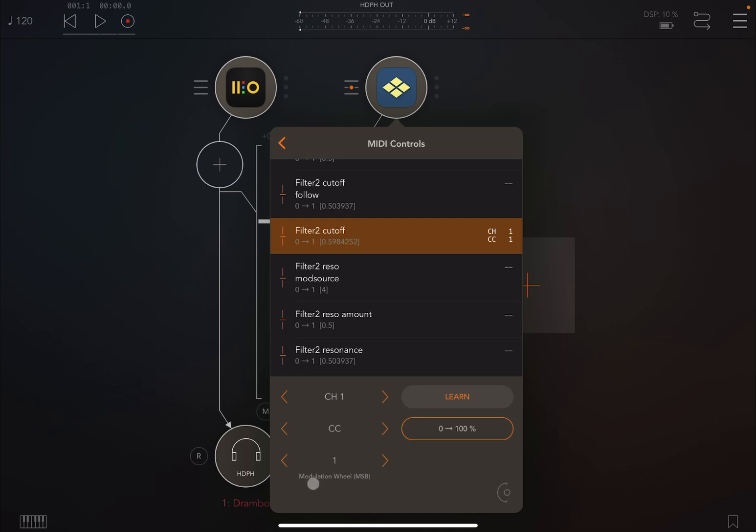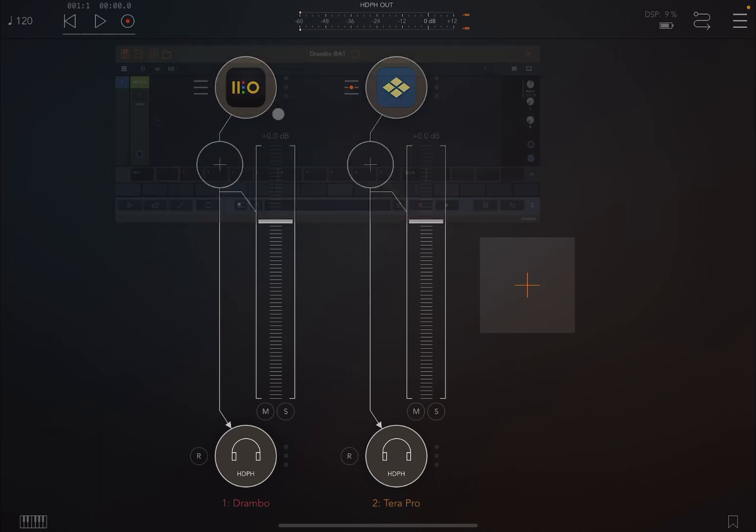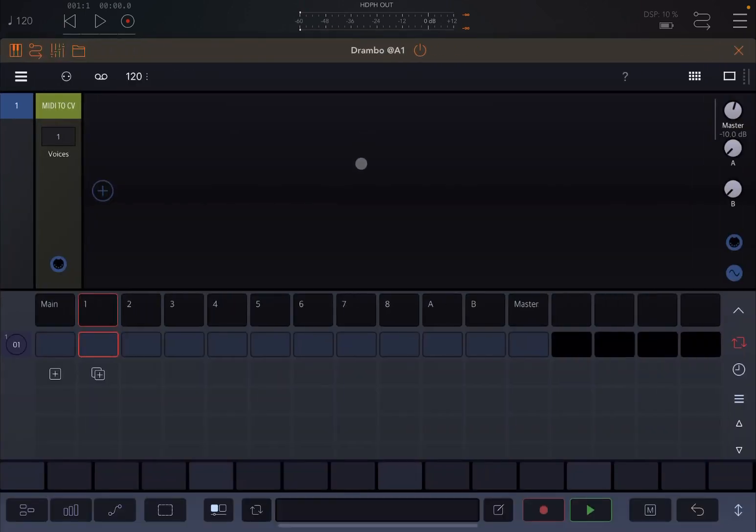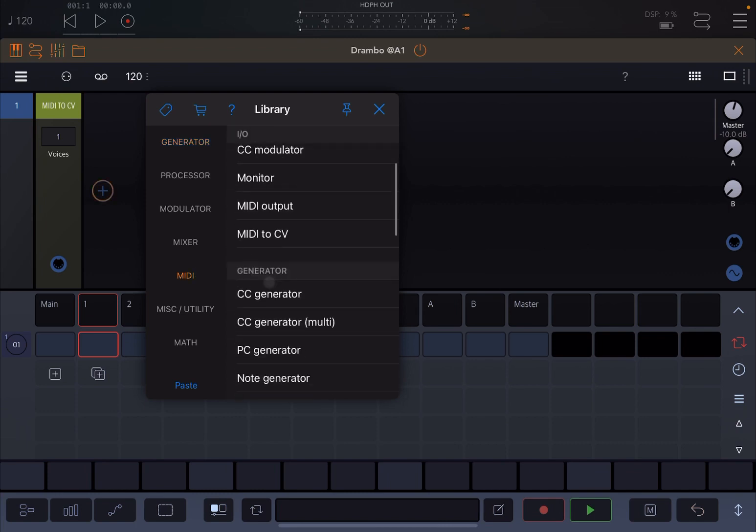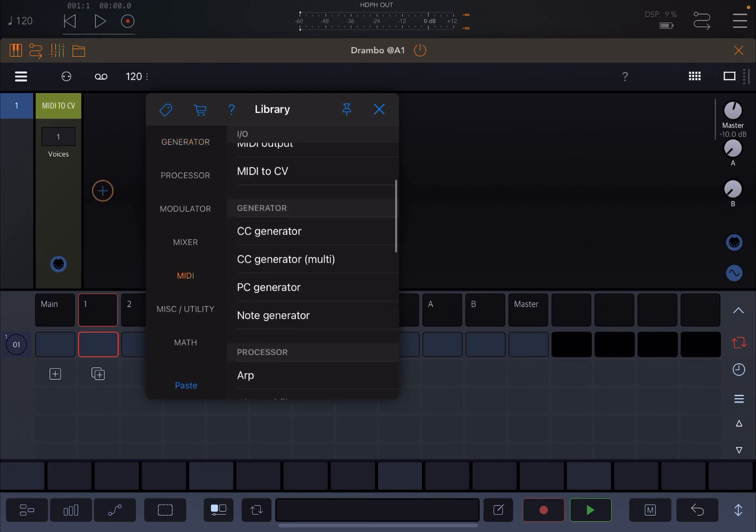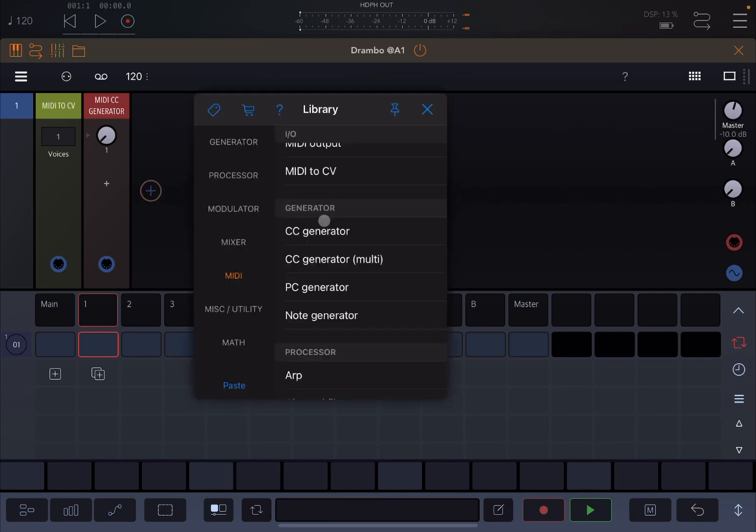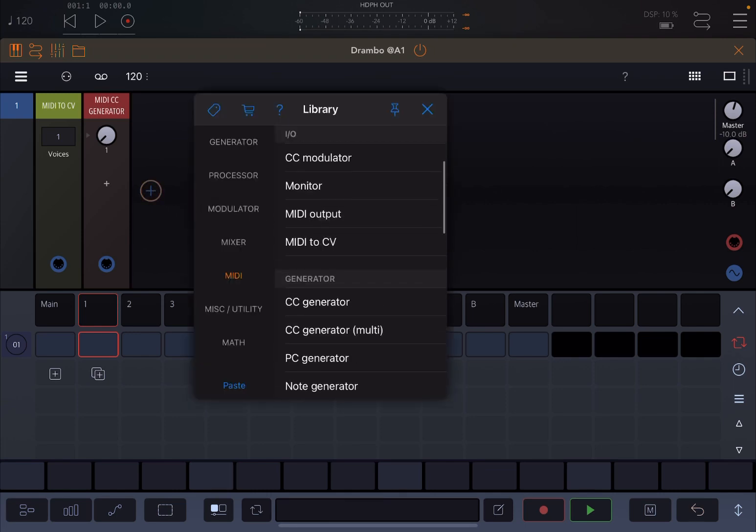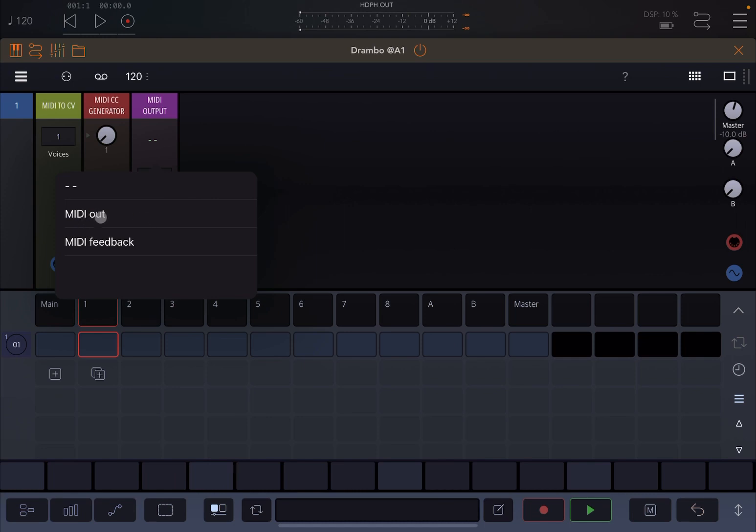Now let's go back to Drumbo, let's maximize this and let's click on HUD here and let's go to MIDI and let's scroll down. And then we'll see CC generator multi. Let's click on it and then let's also add a MIDI output here and let's choose that we send MIDI out, not MIDI feedback.